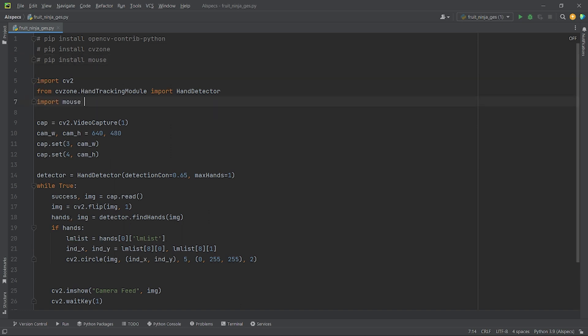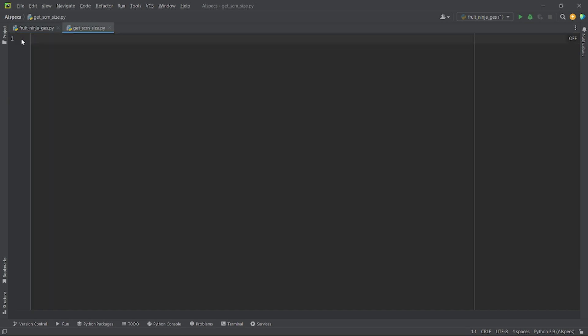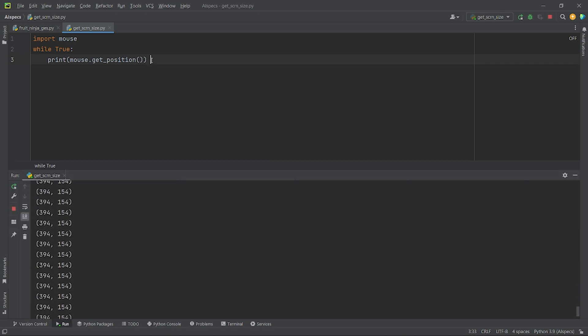Next, I will find the width and height of my screen. There are various ways to do it. I am going to find it in a more convenient way. Let me show it to you by opening a new python file. At first, I will import mouse. Then, create a while loop and set it to true. Finally, we will print the position of our mouse using the method mouse.getPosition. Now, if I run the code, in the terminal, you can see that I am getting my mouse position.